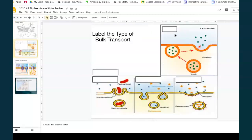This next one — I see the vesicles coming from inside, fusing with the outside, and releasing their contents. So this is exocytosis.